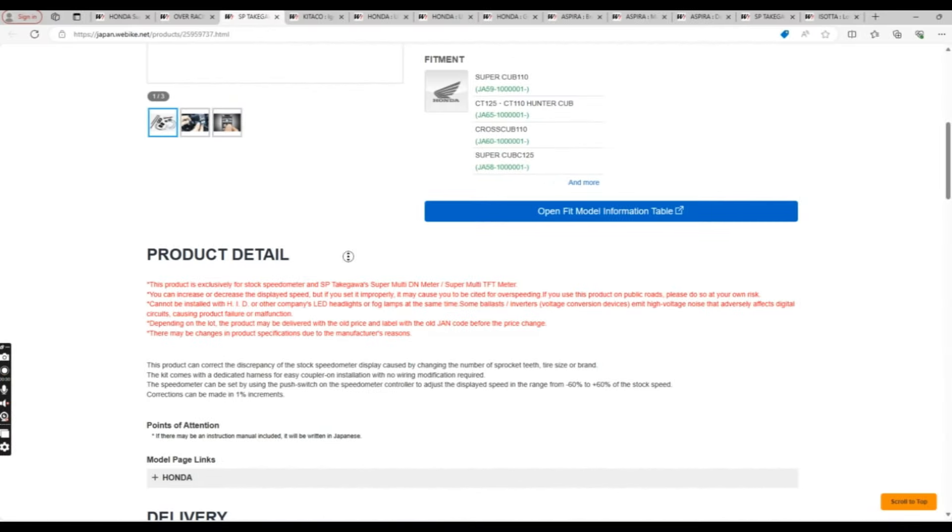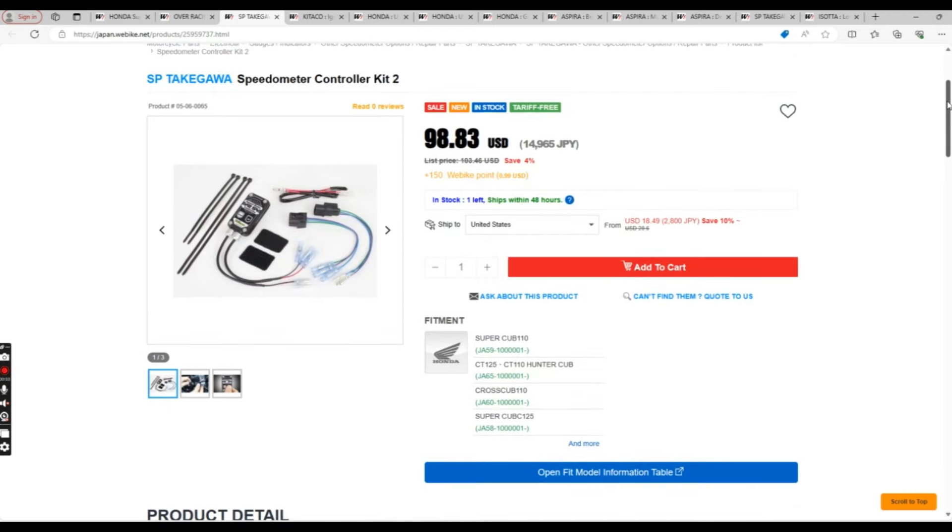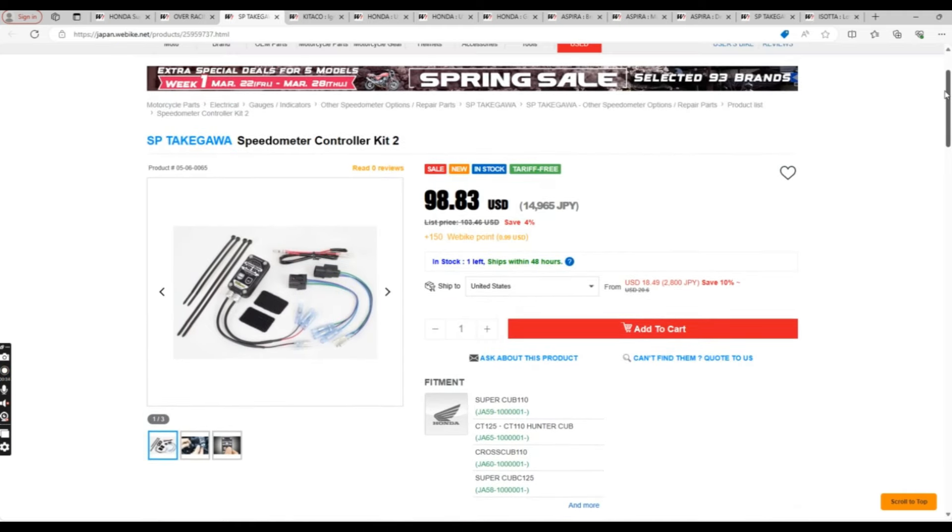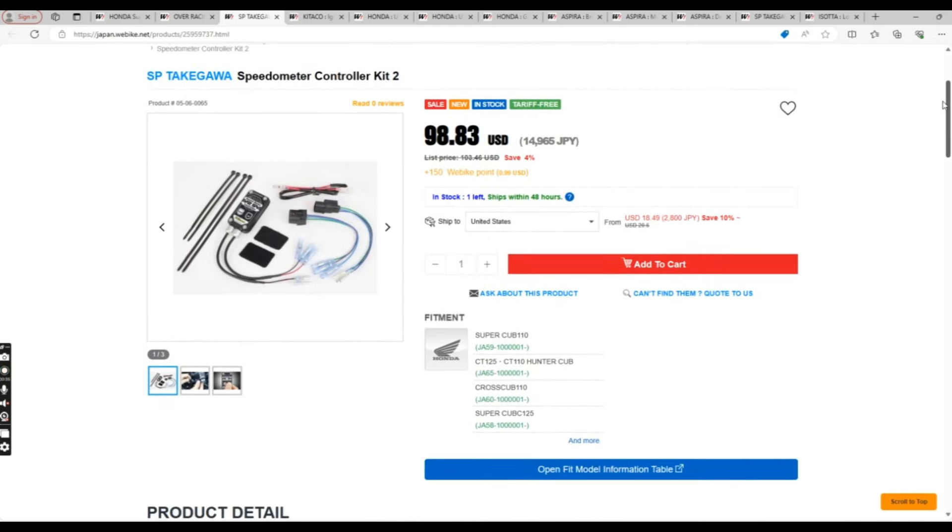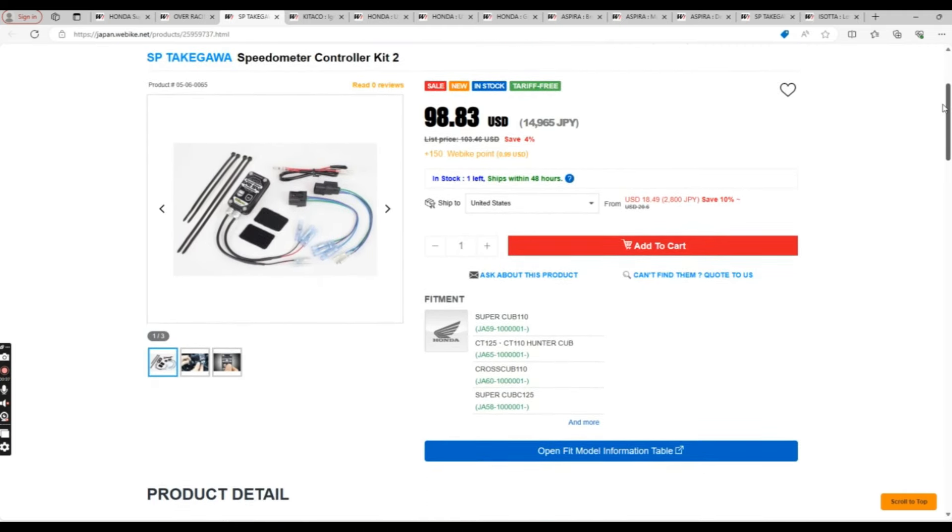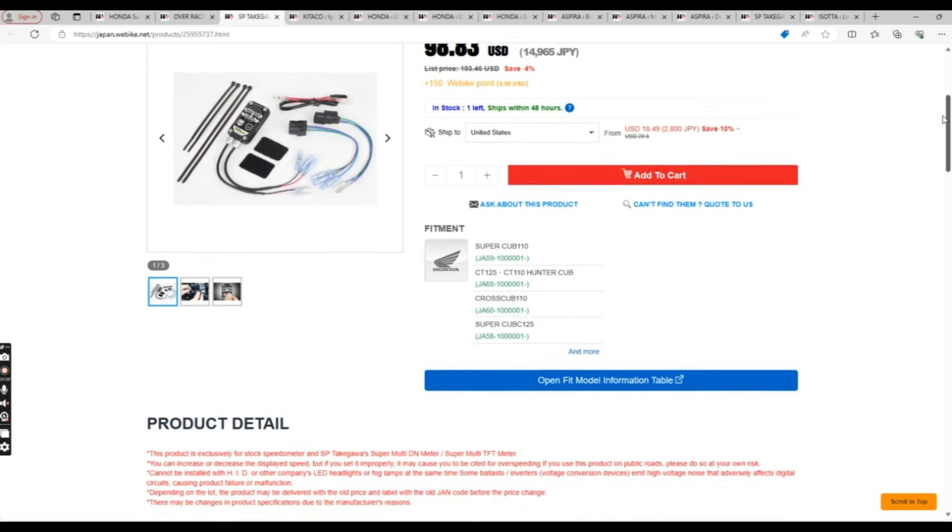Next, we have the Takagawa Speedometer Controller Kit 2. This product can correct the discrepancy of the speedometer display caused by changing the number of sprocket teeth, tire size, or brand.